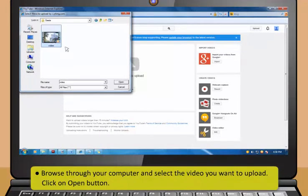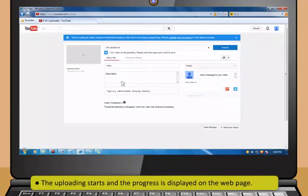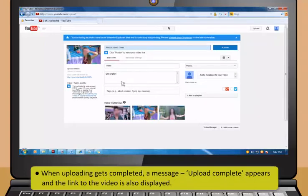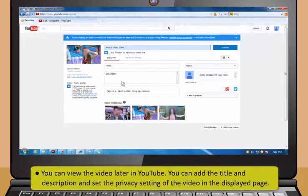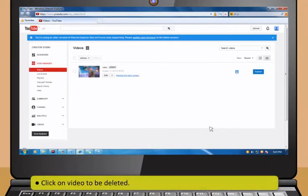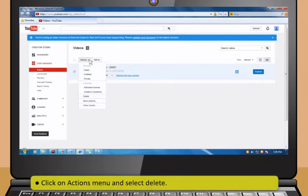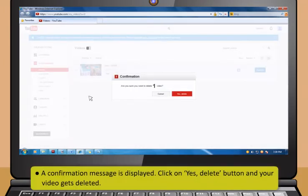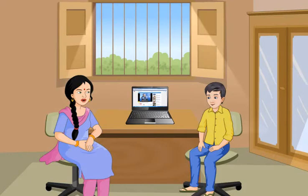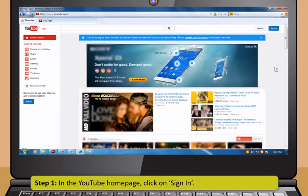Click on Upload button next to the search box. For first time users, it will ask you to set up your channel and give some personal details like gender and date of birth. Fill in those details and click Continue to Upload. Then click on Select Files to Upload link. Now browse through your computer and select the video you want to upload. Click Open button — the uploading starts and the progress is displayed on the webpage. When uploading gets completed, a message Upload Complete appears and the link to the video is also displayed. You can add the title and description and set the privacy settings of the video. Once video is uploaded, you can change the privacy setting or delete the video using Video Manager.